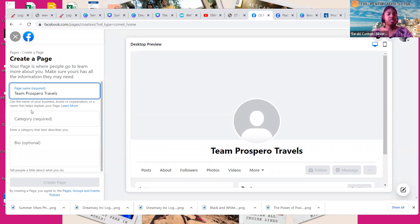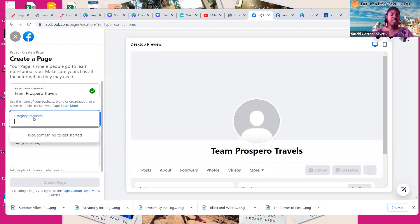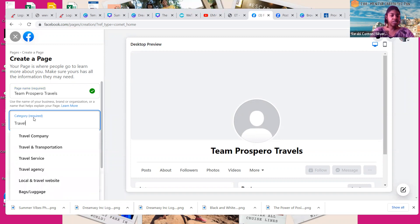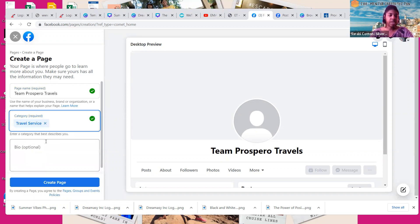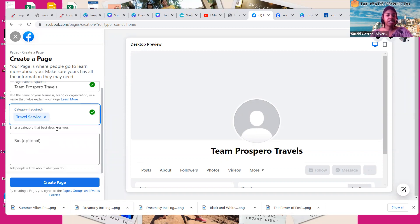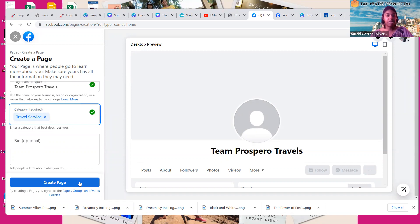So I'm just going to create one for my team. This says Category, so I'm going to call it Travel Agency or Travel Service. I don't have a bio for this one — I just want to create the initial page. So I'm going to go ahead and hit Create Page.